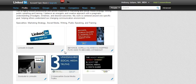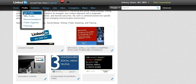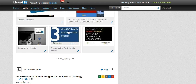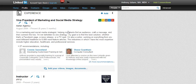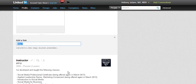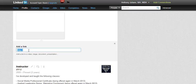Now I have to go back and do that for all these presentations. But now I want to show you how to add it in the right place. When you're in the Edit Profile mode, you'll see these little boxes at the bottom that say Add your video, images, or documents. When you click on that, LinkedIn is going to ask you for a link.